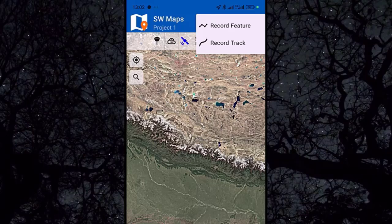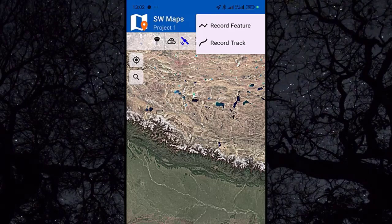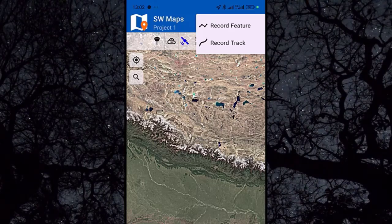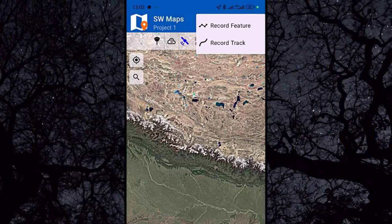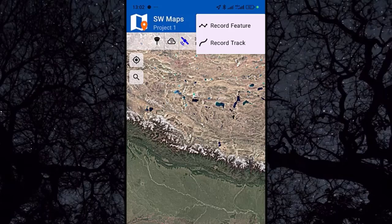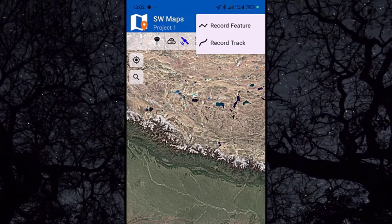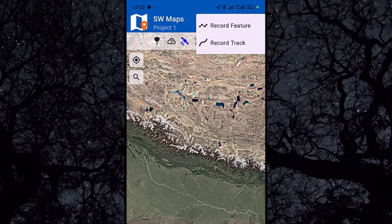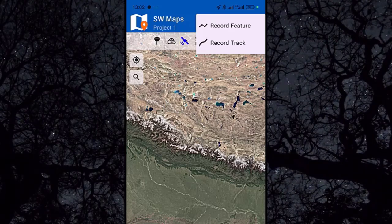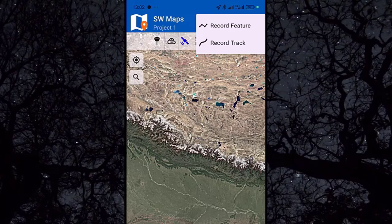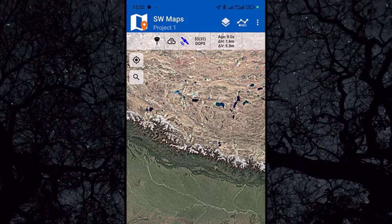Click on 'Record Track' and start moving, and you will record your path. Here you can select Record.